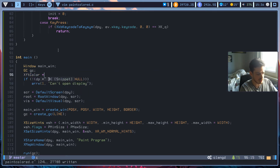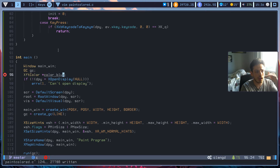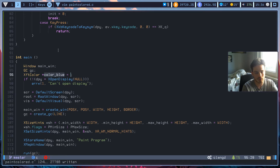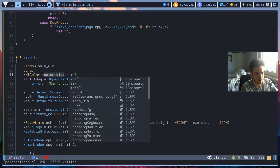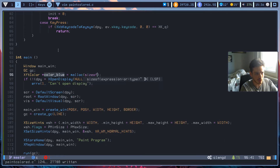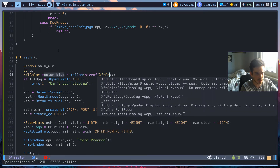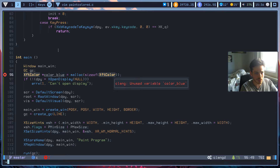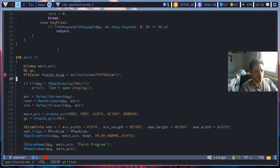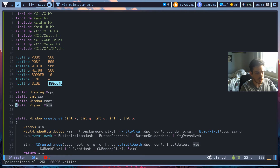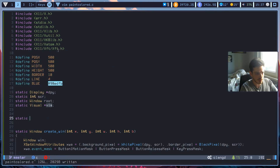Let's just say this is color_blue. And we need to allocate memory for this because we are creating a pointer of it, obviously. So I'll just malloc and sizeof XftColor. So let's just write a new function now, and this will again be a static function. Let's just call it create_color.